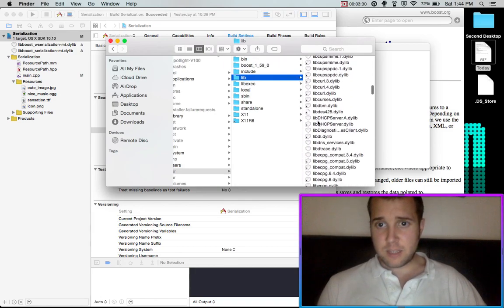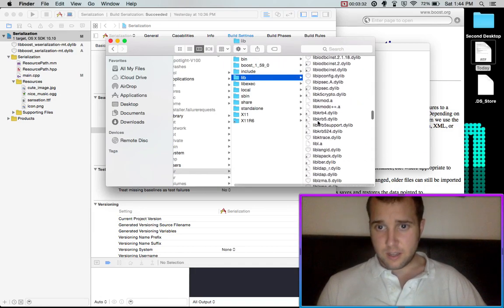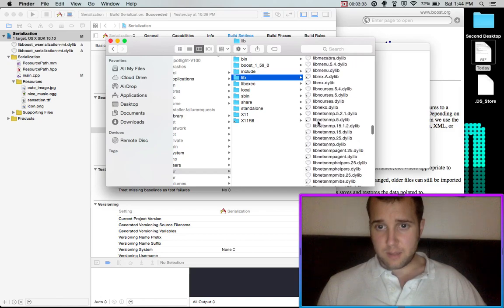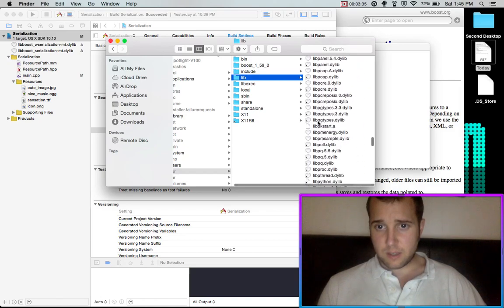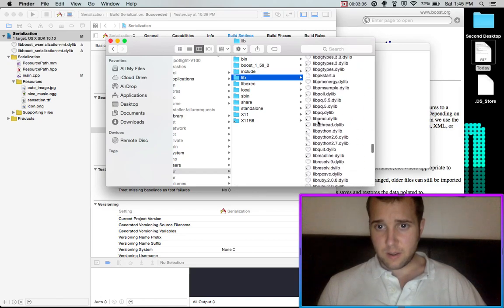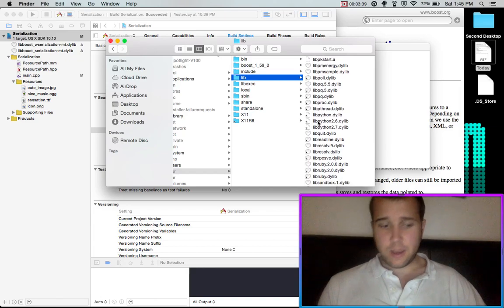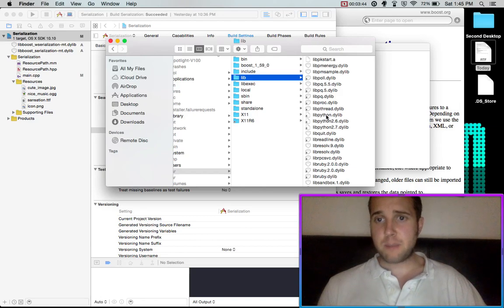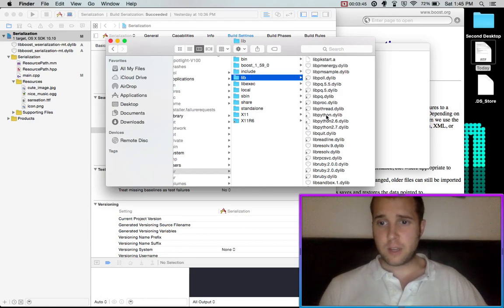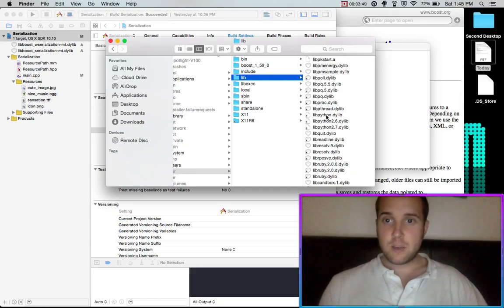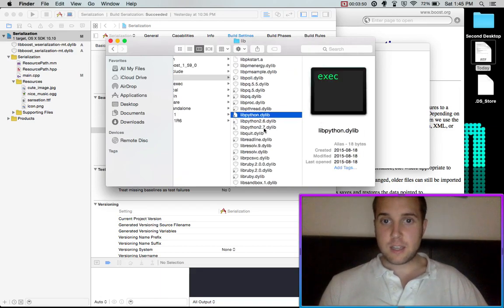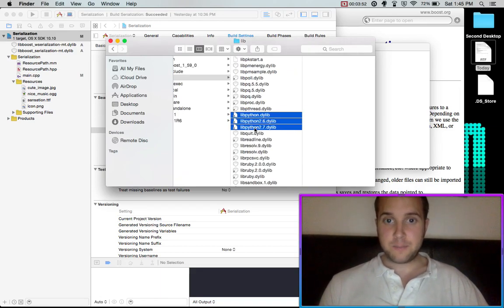So let's say you wanted serialization. I believe this is the right one to look under. Okay, well, let's just do an example using Python. If you wanted to have Python working with your project, so you could use C++ and Python. You would just take these dylib files.